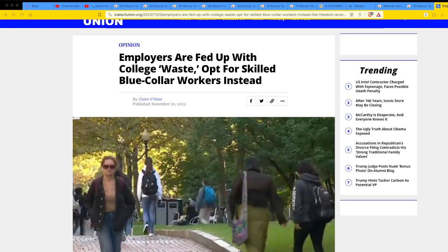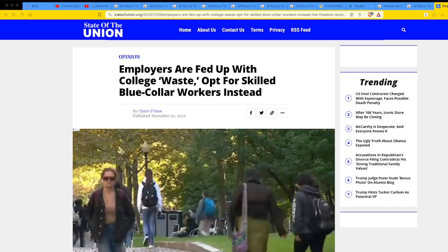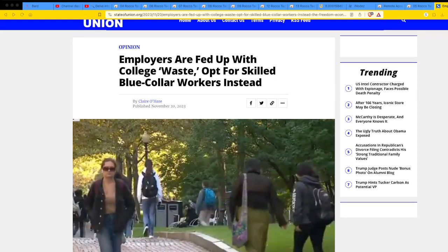So yeah, let's dive right into this. So here it is from the State of the Union site, and it's by Claire O'Hare. Employers are fed up with college waste, opt for skilled blue-collar workers instead. I'm thinking I'm digging how this is going to go, but it's pretty much going to back up what I believe, and I love it.